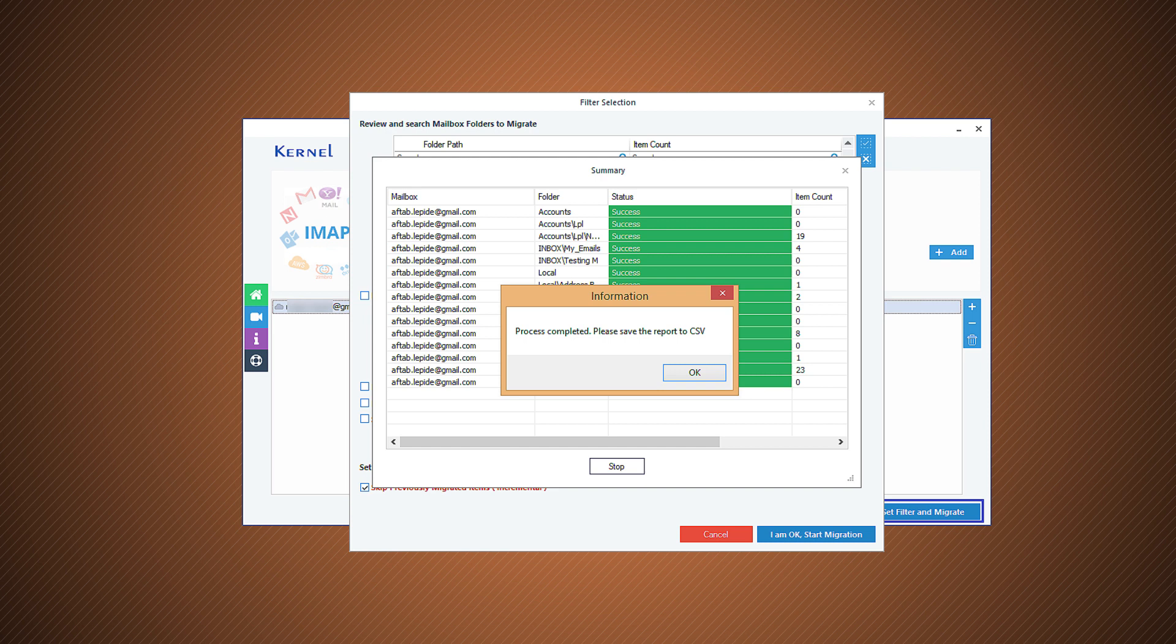The software will save the selected emails in the PST file. The software will show the message that the process is completed and asks to save the report in CSV format. Click OK.